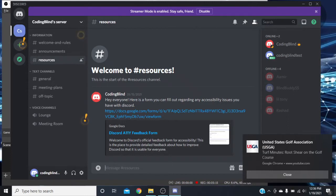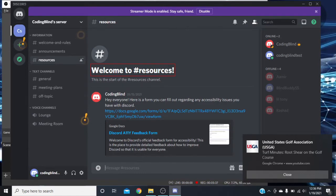If we go to the top of the page and press H for heading, it reads 'Welcome to number resources, heading level one.' The first heading is the resources channel. Down below this is just where you run into your actual messages that people have posted, and you can navigate those messages by heading or by button.